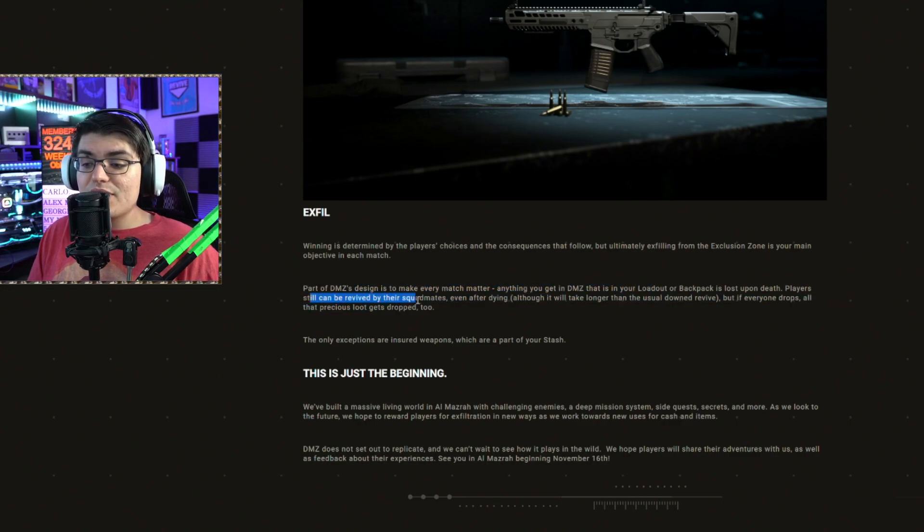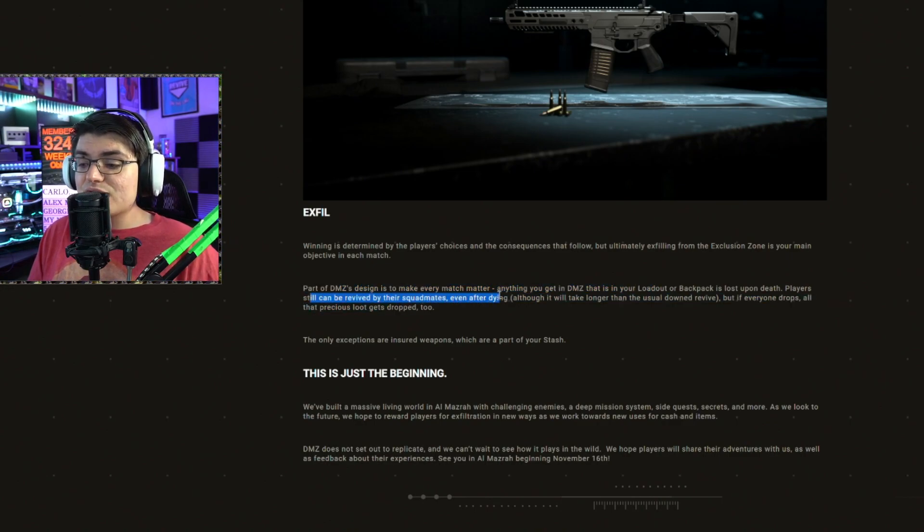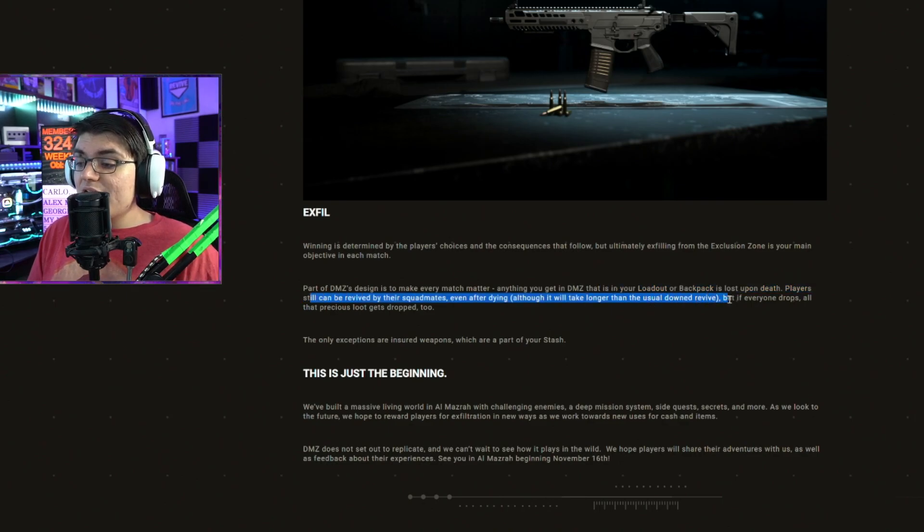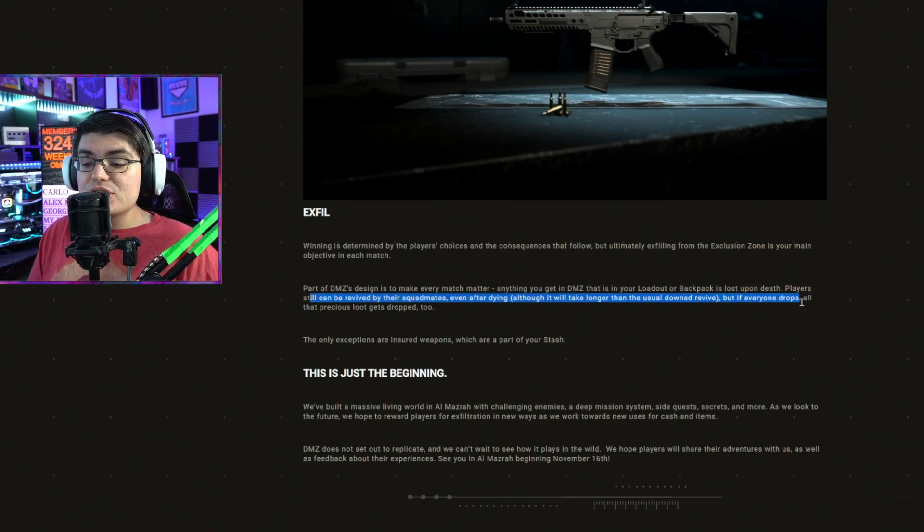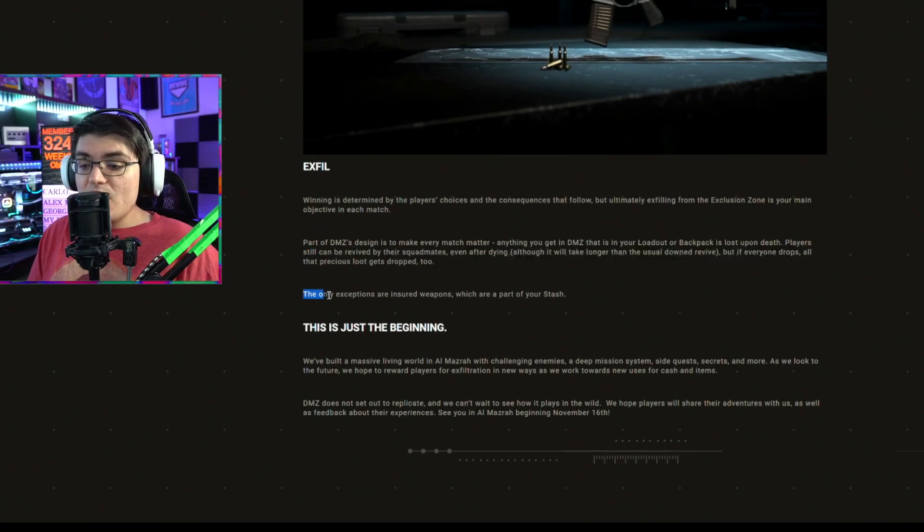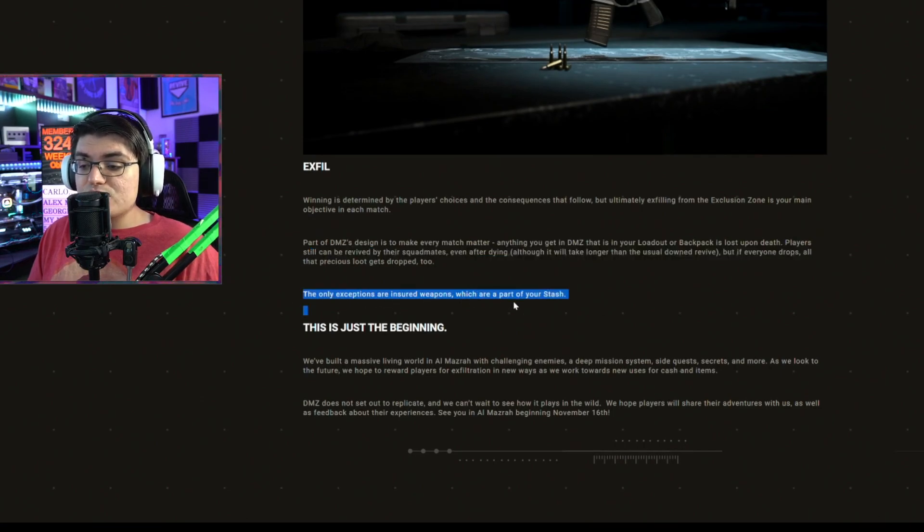Anything you get in DMZ in your loadout or backpack is lost upon death. Players can still be revived by their squad mates even after dying, although it will take longer than the usual downed revive. But if everyone drops, all that precious loot gets dropped too. The only exceptions are insured weapons, which are part of your stash.